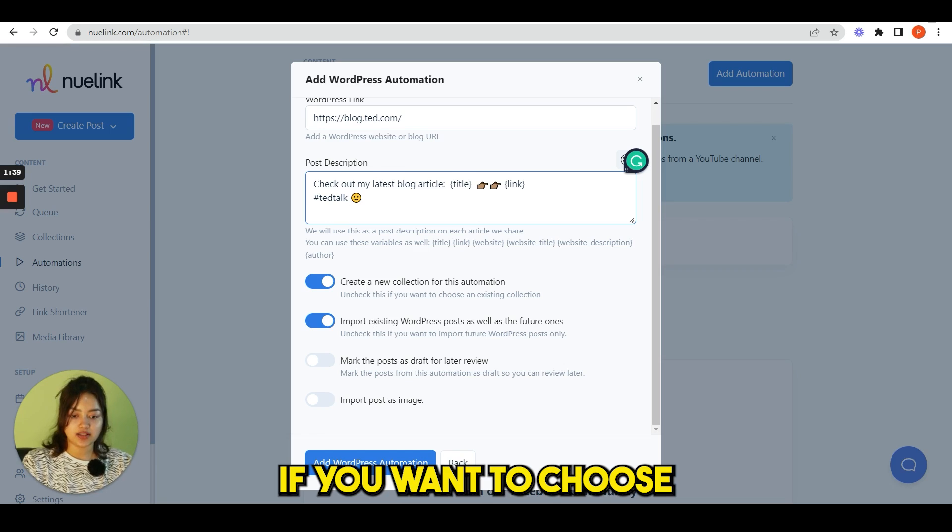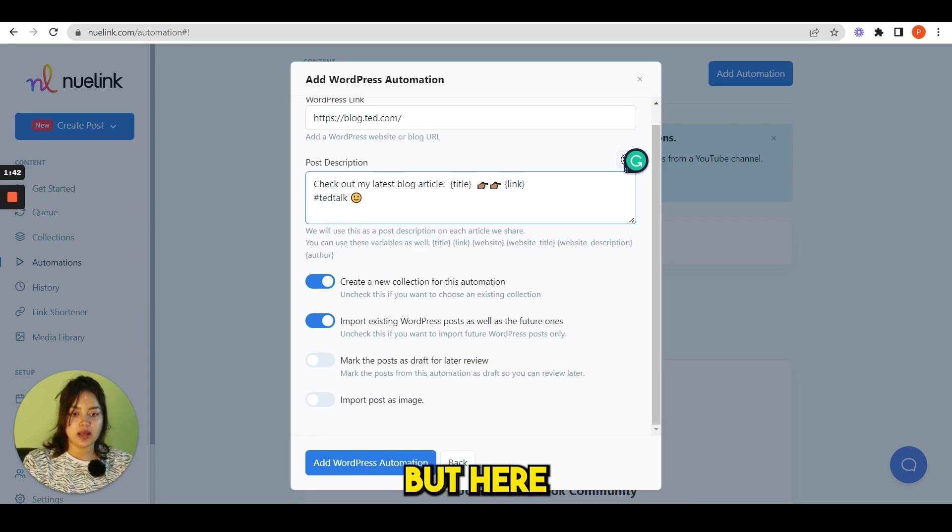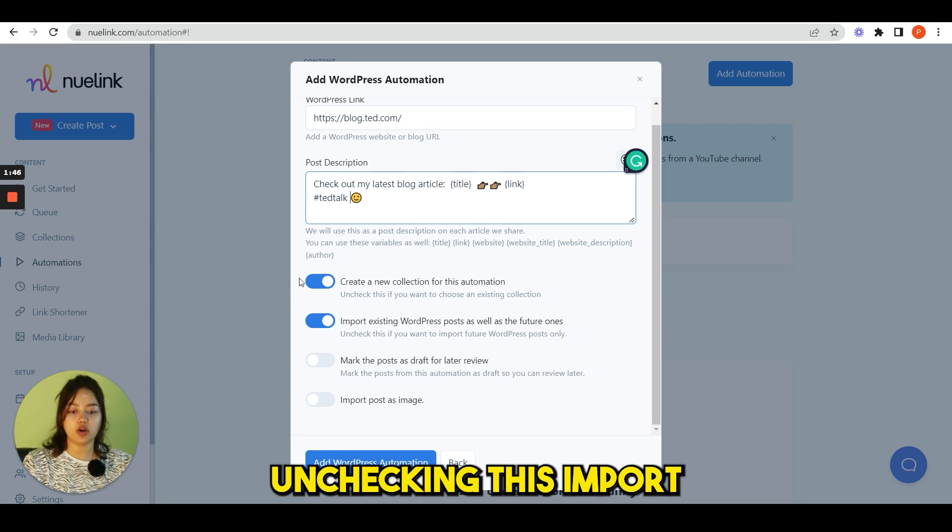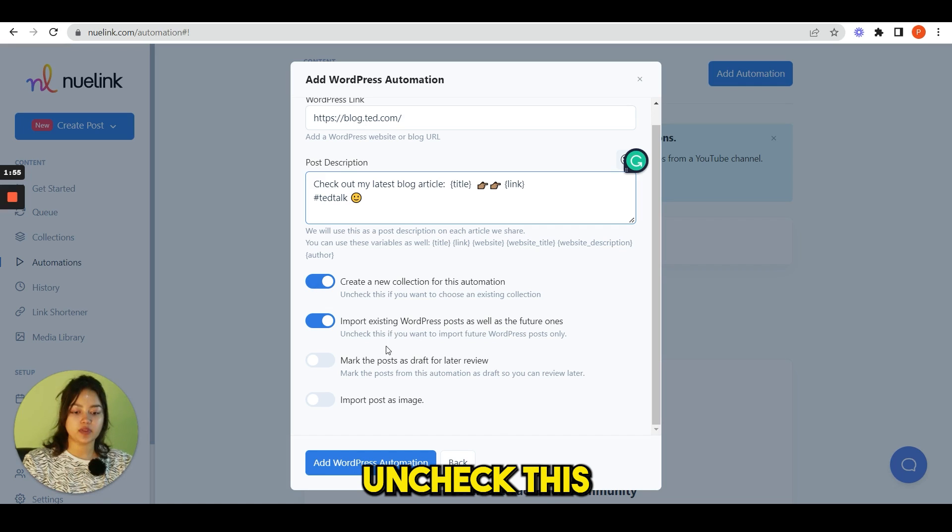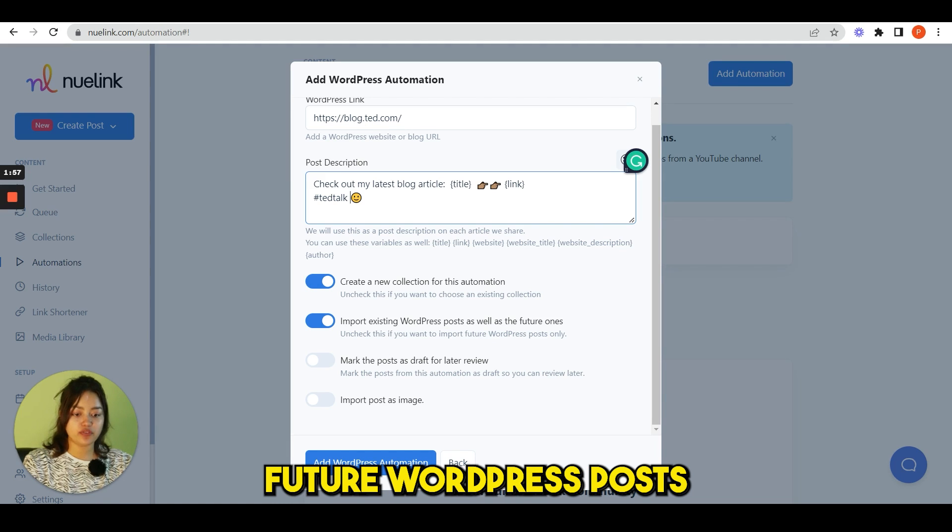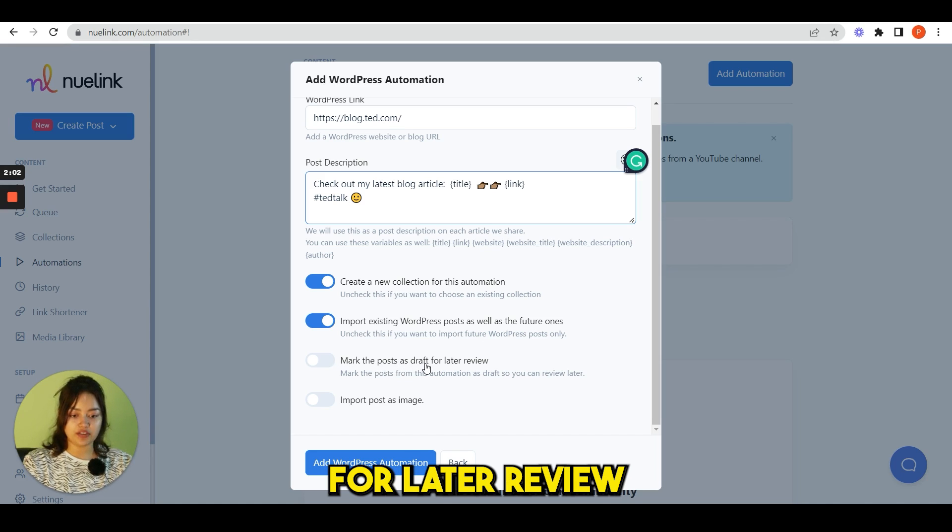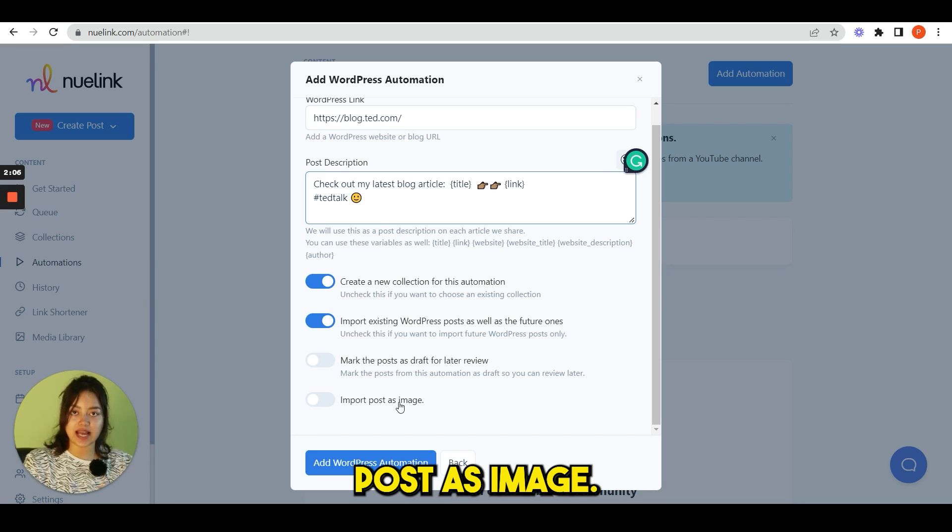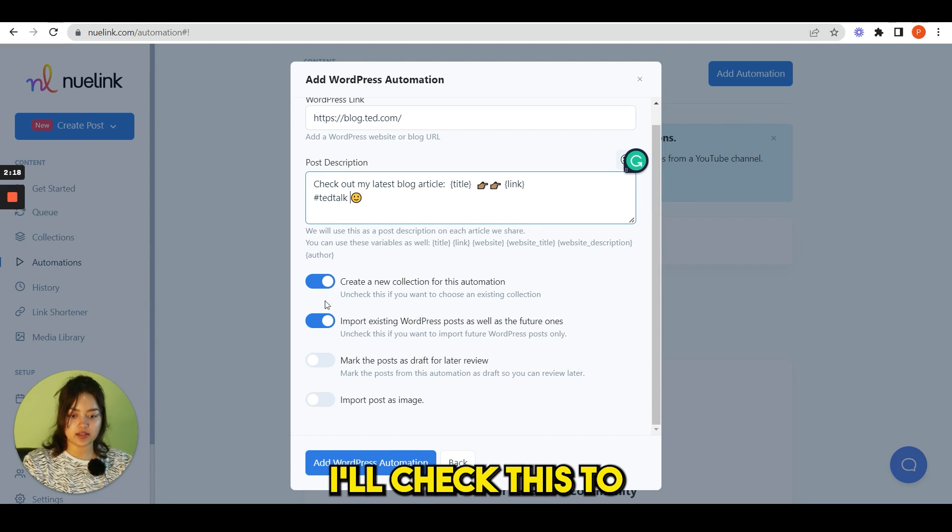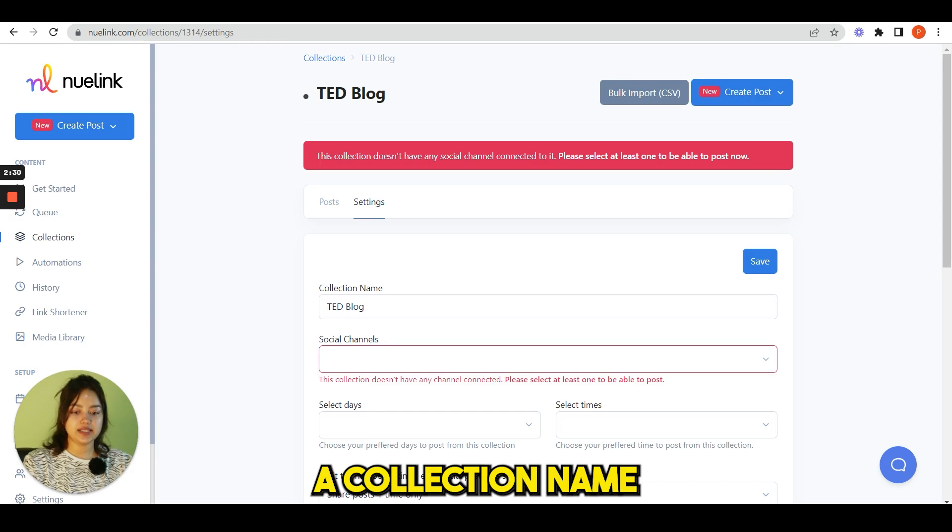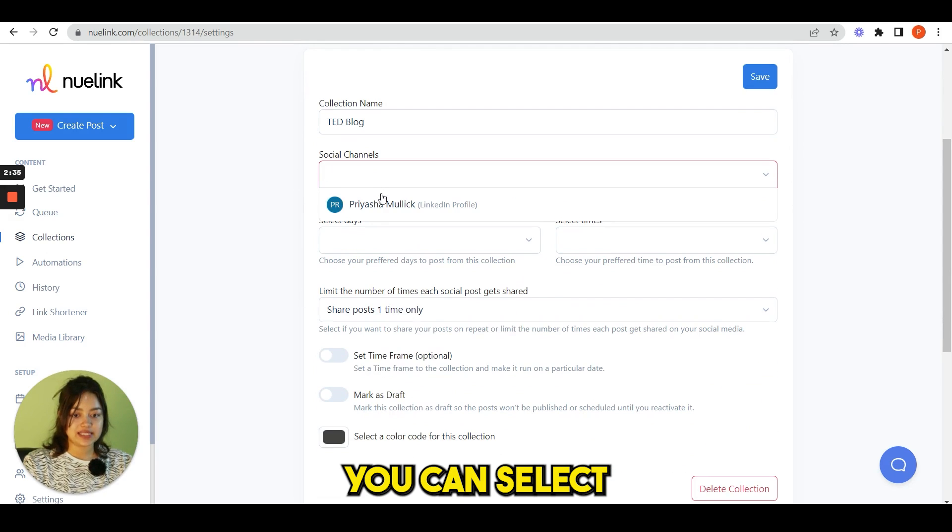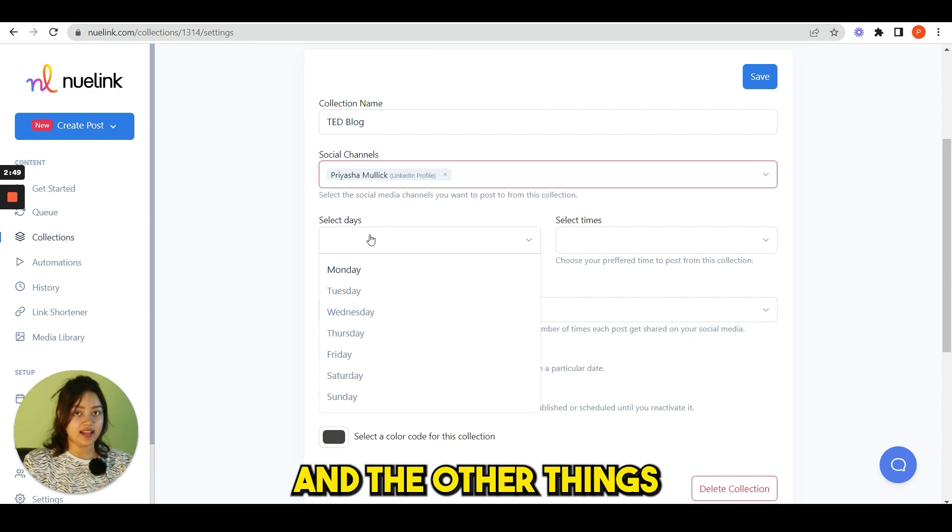Now you see four options here. Create a new collection for this automation. You can particularly create any collection for this automation. Uncheck this if you want to choose an existing collection. But here I want to create a new collection, so I am not unchecking this. Import existing WordPress posts as well as the future ones. Uncheck this if you want to import future WordPress posts only. Next is mark the post as draft for later review, and fourth is import post as image. So for now I'll check this too and create, add WordPress automation.